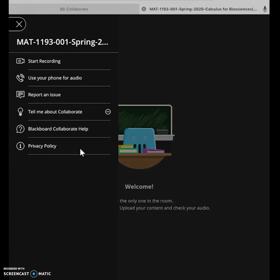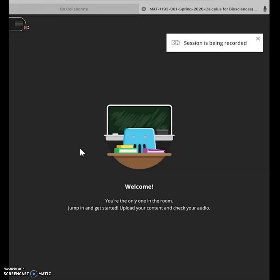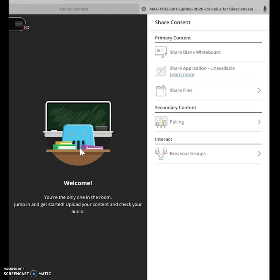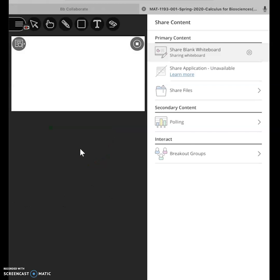From here you have the same things I showed in the other video where you can start recording. You can go in here and chat, you can share the whiteboard.